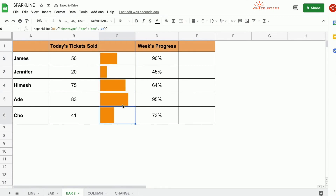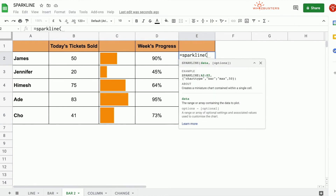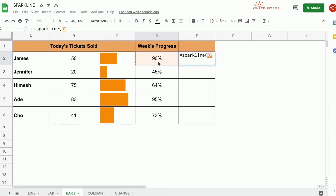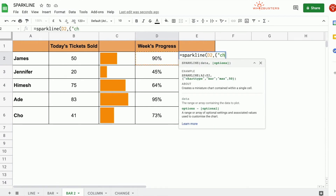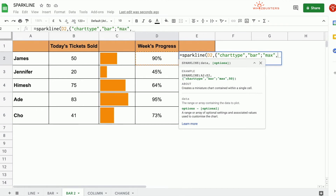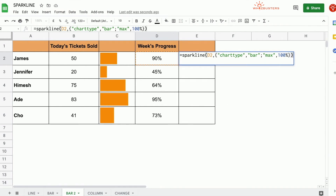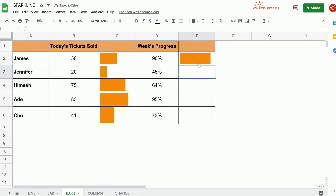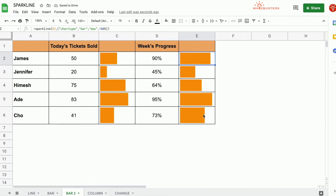If we want to create the same effect for a progress bar, we can do the same in column E. Equal Sparkline, open parenthesis, and we reference cell D3. The chart type is bar, and we add a max attribute with a value of 100%. Close curly brackets, close parenthesis. Note that we include the percentage sign to compare the progress percentage to 100%. Let's drag this down and we get varying lengths.